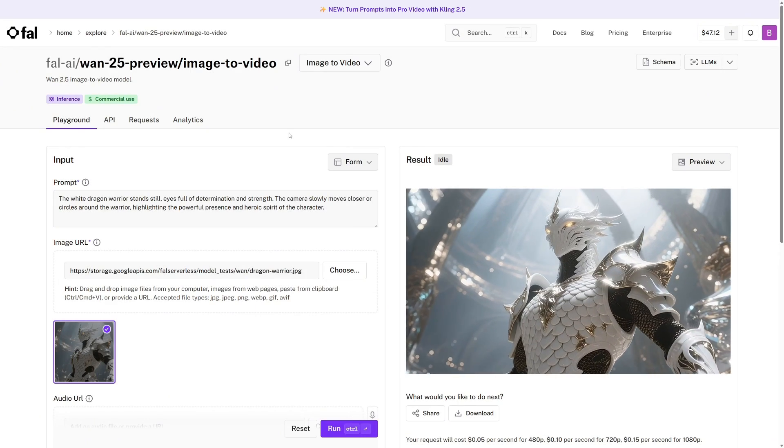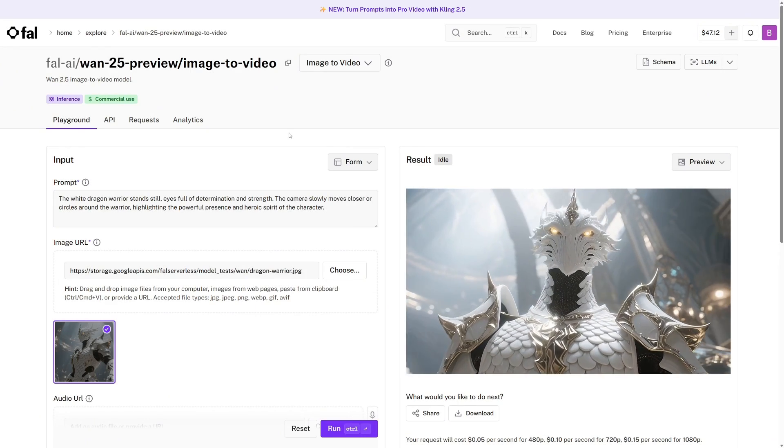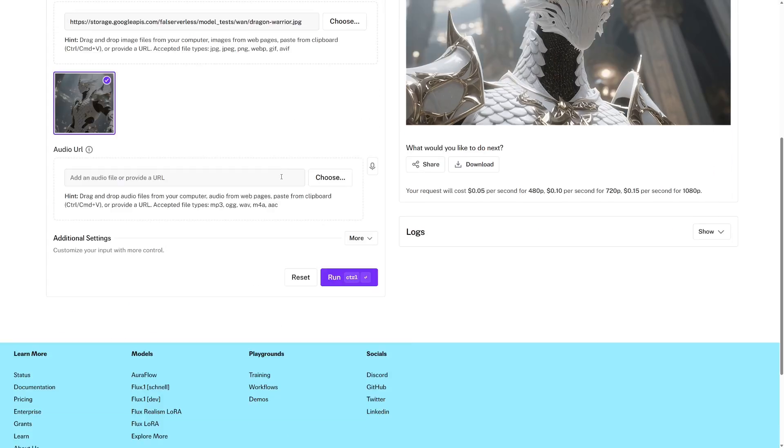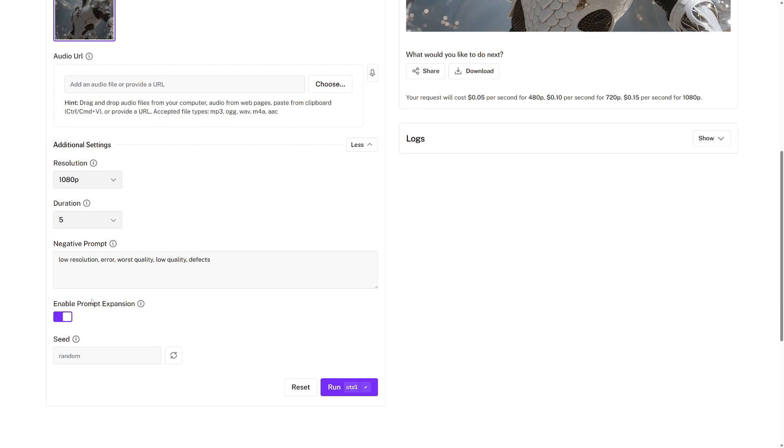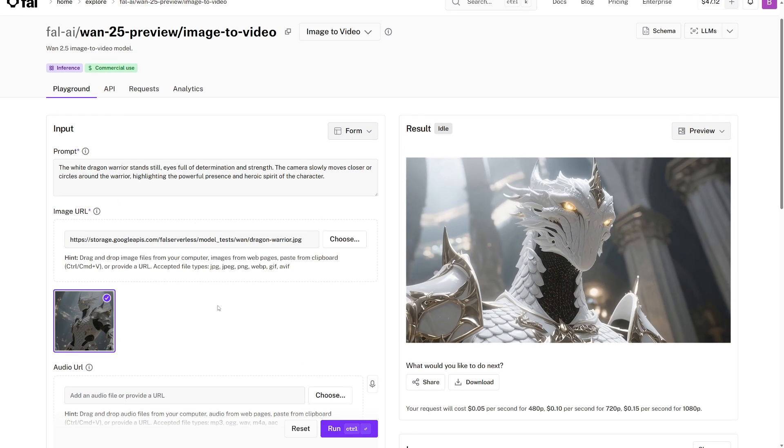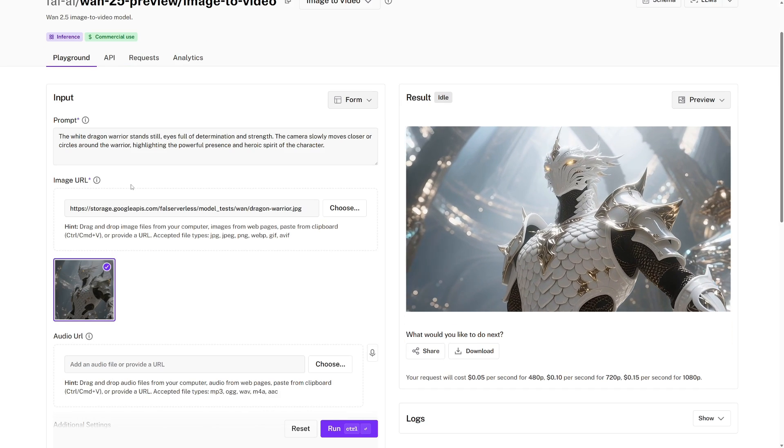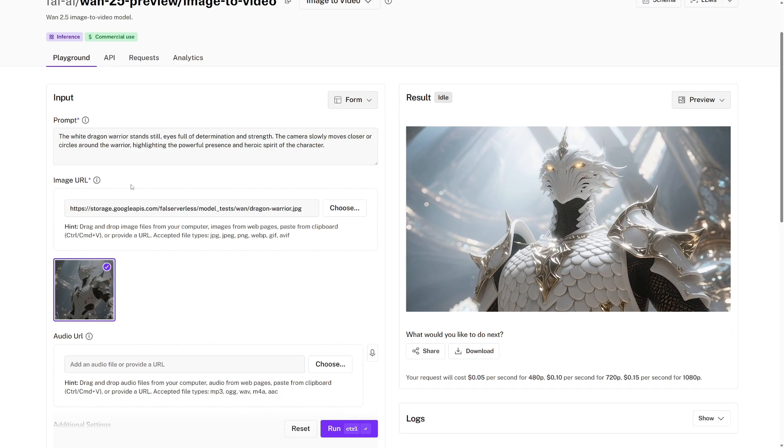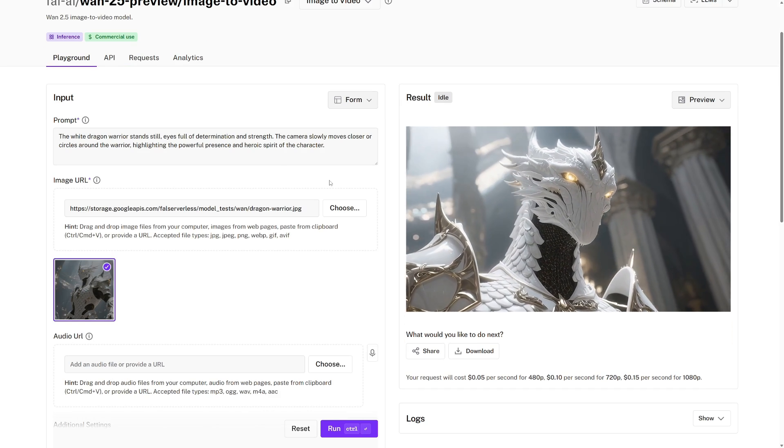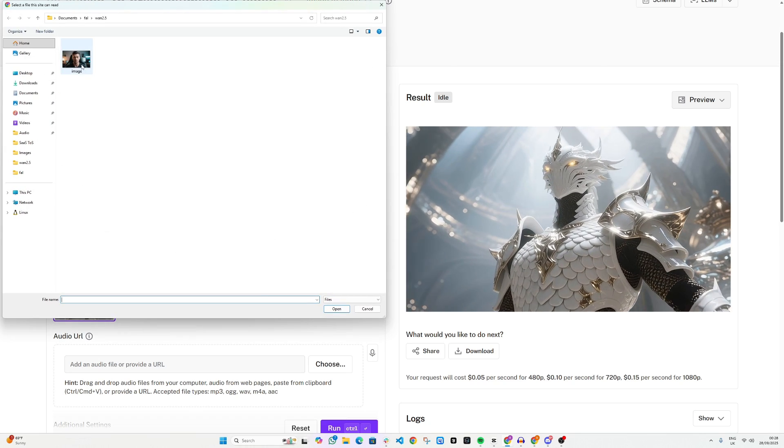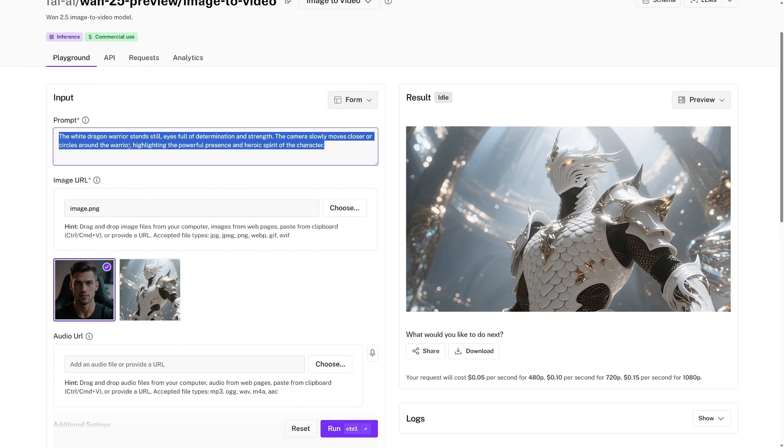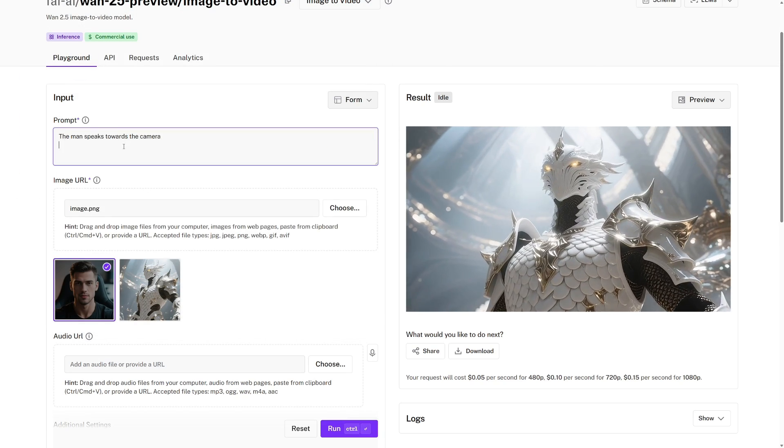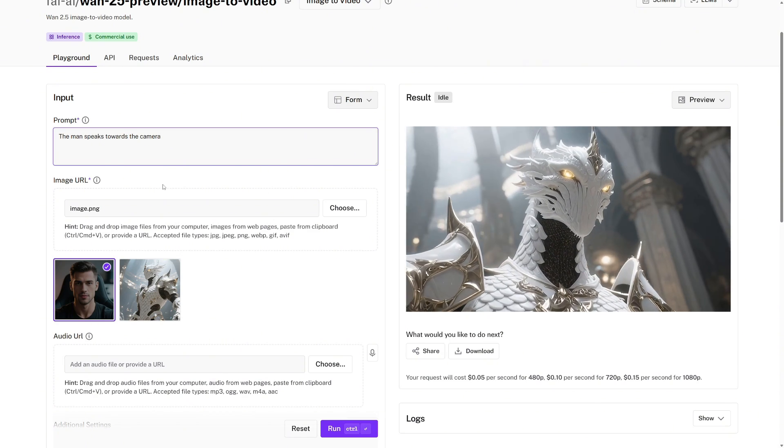Now we're over at the WAN 2.5 image to video playground page, and everything else is the exact same as I just described for text to video, except this time we can also include an image URL. So let's go through the example that I showed earlier in the video. So for the image URL, I will choose the start frame of this man, and then for the prompt, I will just keep it simple, and I'll say the man speaks towards the camera.